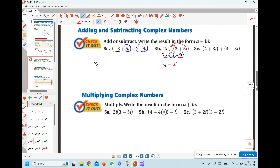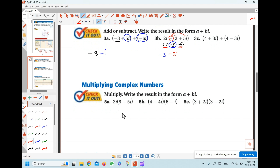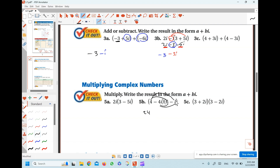Next, let's learn how to multiply complex numbers. It's just like multiplying binomial expressions — you distribute every term in the first factor by every term in the second factor. For example, multiply 4 by every term in the second factor, and negative 4i also multiplied by every term. So: 4 times 6 is 24, 4 times i is 4i, negative 4i times 6 is negative 24i, and negative 4i times negative i is plus 4i squared. So here I have 24 — now combine like terms.